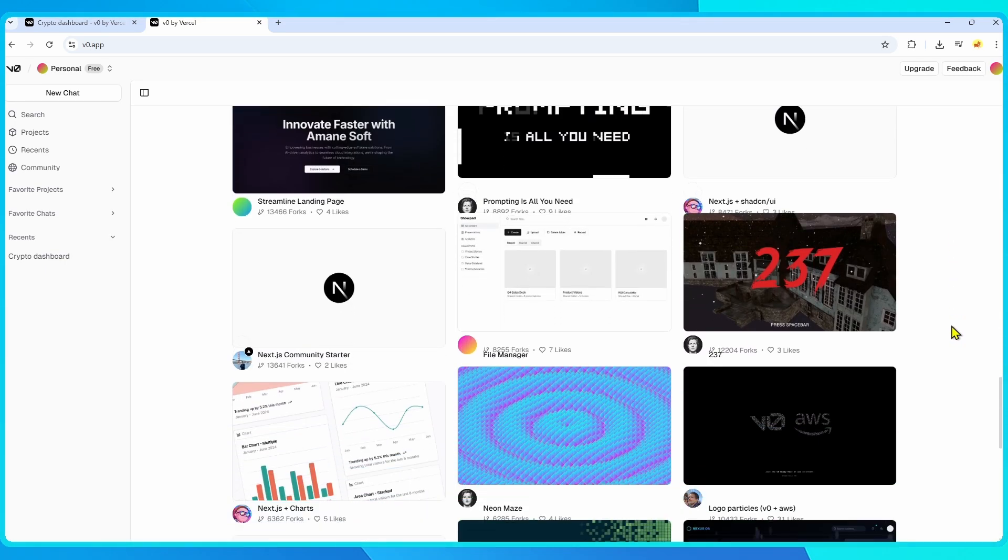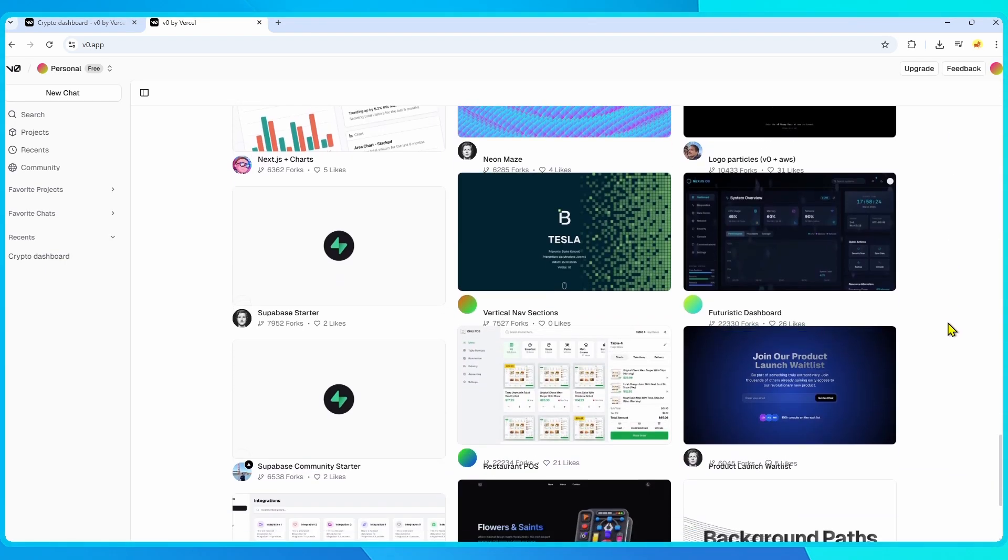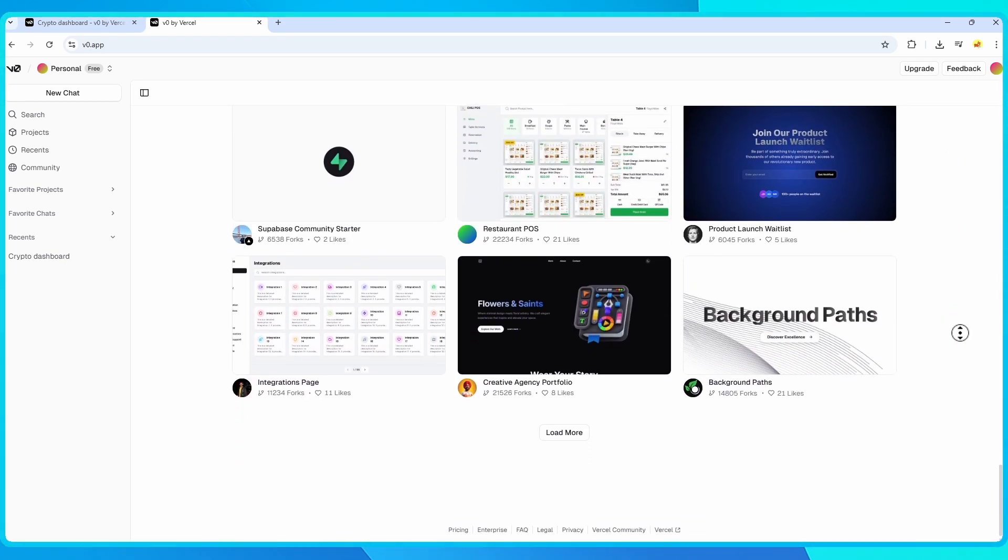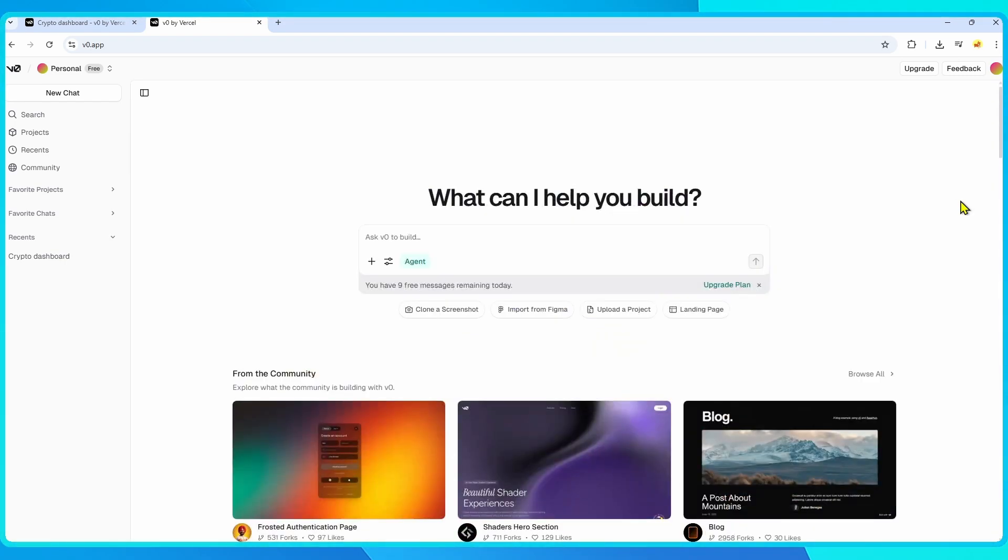And even if you're not, it's one of the most developer-friendly AI app builders available right now.